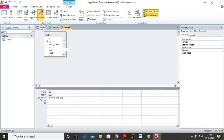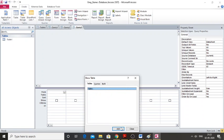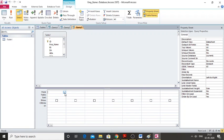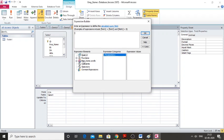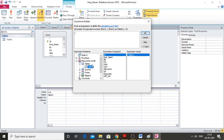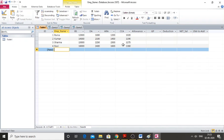Repeat the same process for CCA, Allowance, GP (Gross Pay), and other fields. For CCA, go to Create, Query Design, Add, and Close. Set CCA to 8.5 divided by 100 multiplied by basic salary. Click OK, then Run — you can see the four rows are updated.